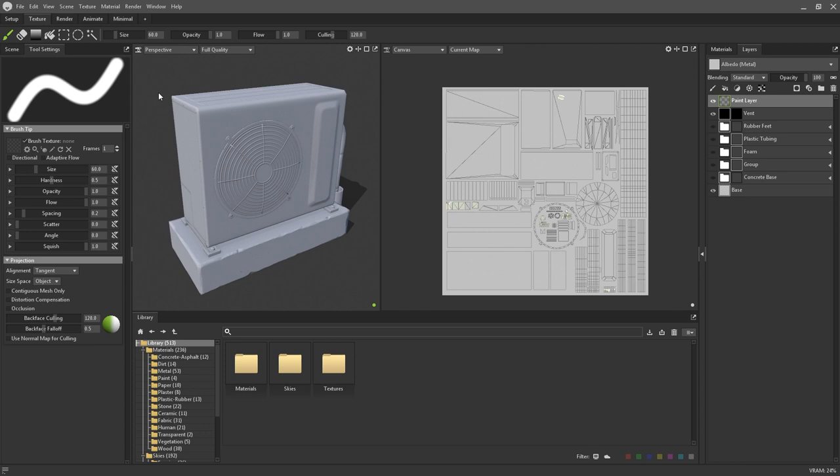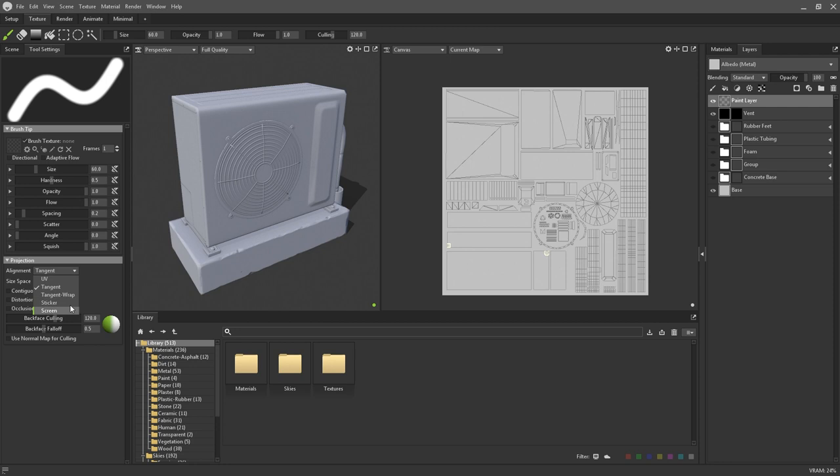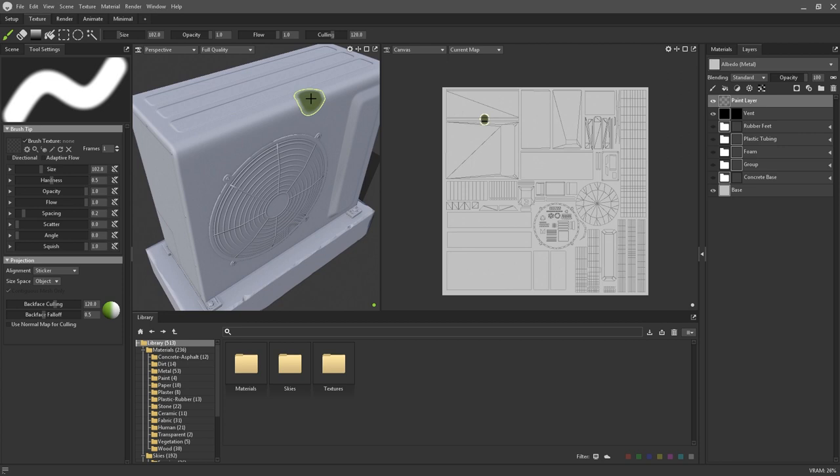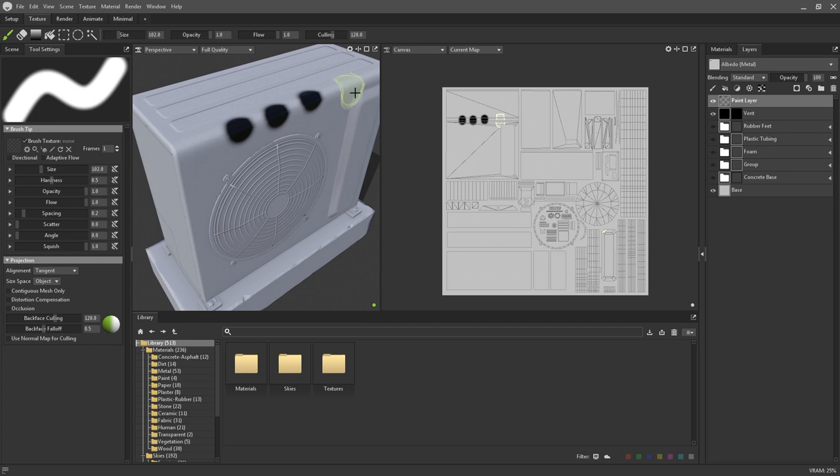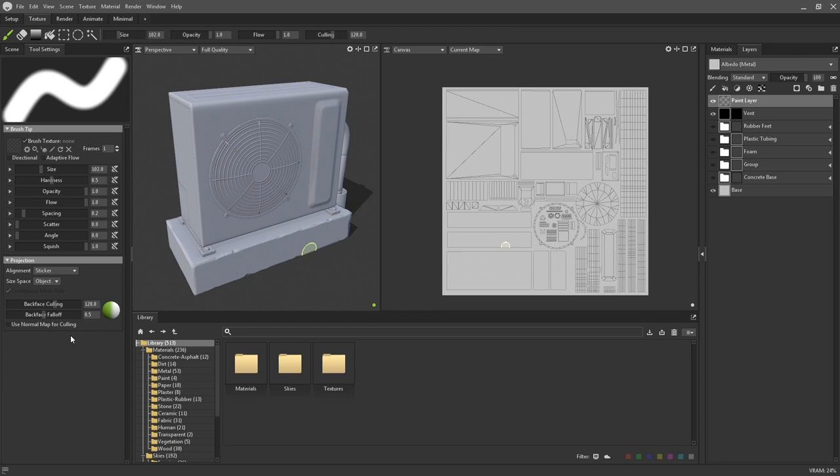I'm briefly swapping to this aircon unit so that I can demonstrate some of the culling options in Toolbag 4. Underneath the brush tip settings are a bunch of controls for adjusting the brush alignment and culling. Alignment can be switched from tangent space to other modes such as UV, sticker, or screen. Sticker mode, for example, uses some clever behind the scenes magic to wrap the brush around angles and remove distortion or stretching that you might get with other modes.